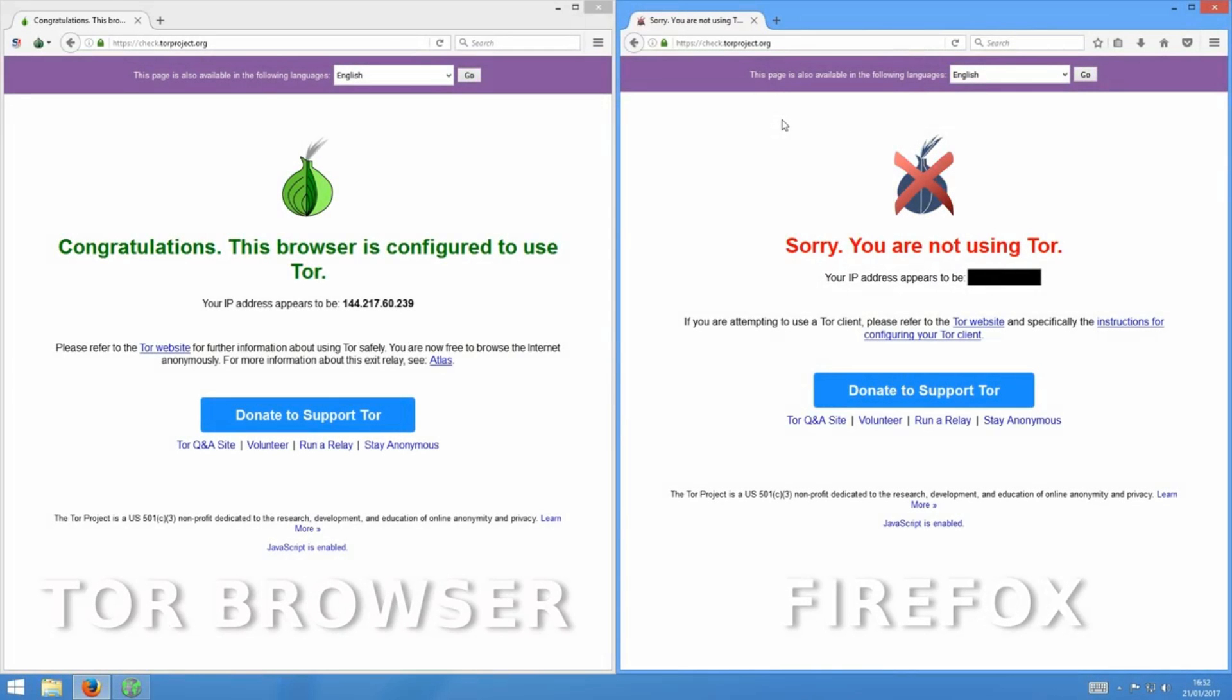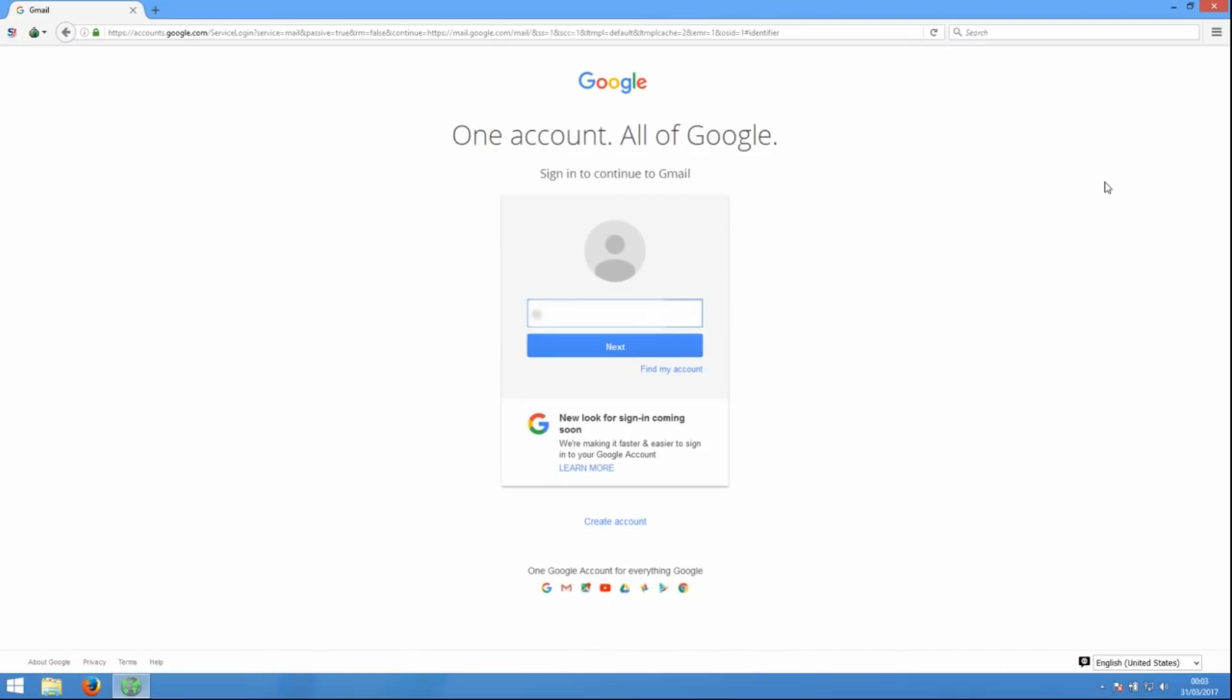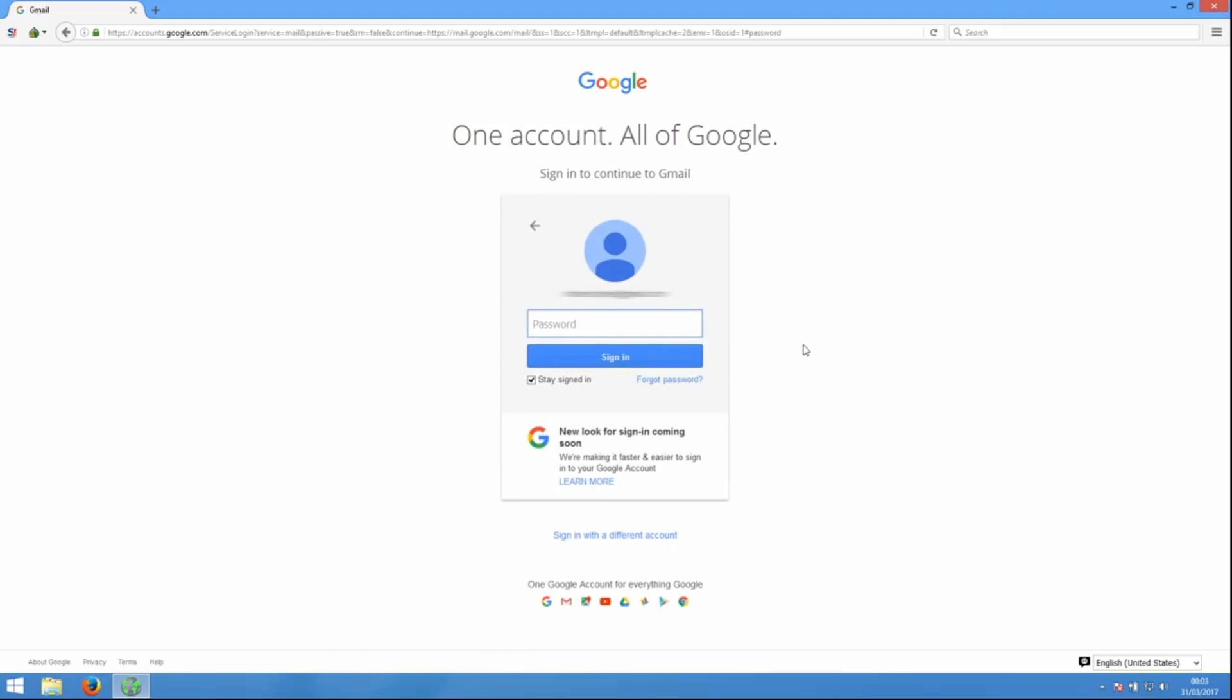Also, there are a bunch of things that Tor won't protect you from. If you log into a website that is in your name, for instance, your Gmail account, while using Tor, even though your IP address is different, that activity is still tied to you because the account is in your name.